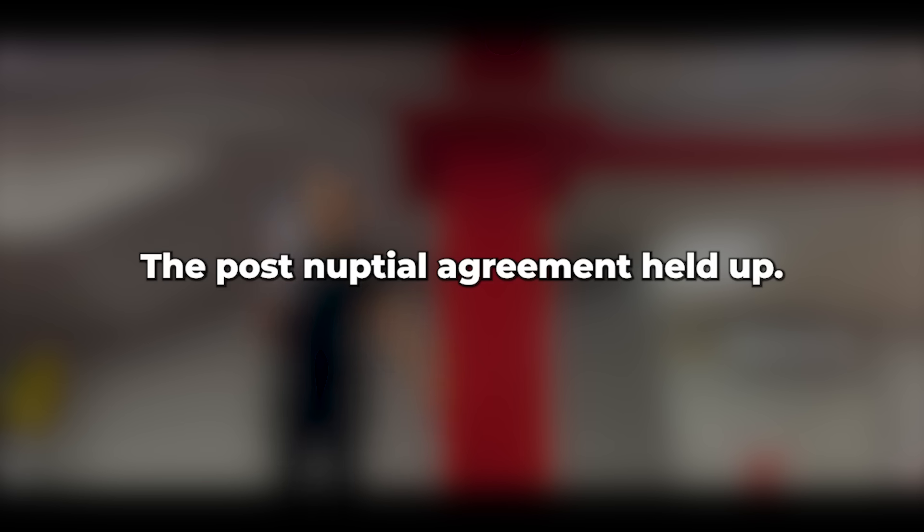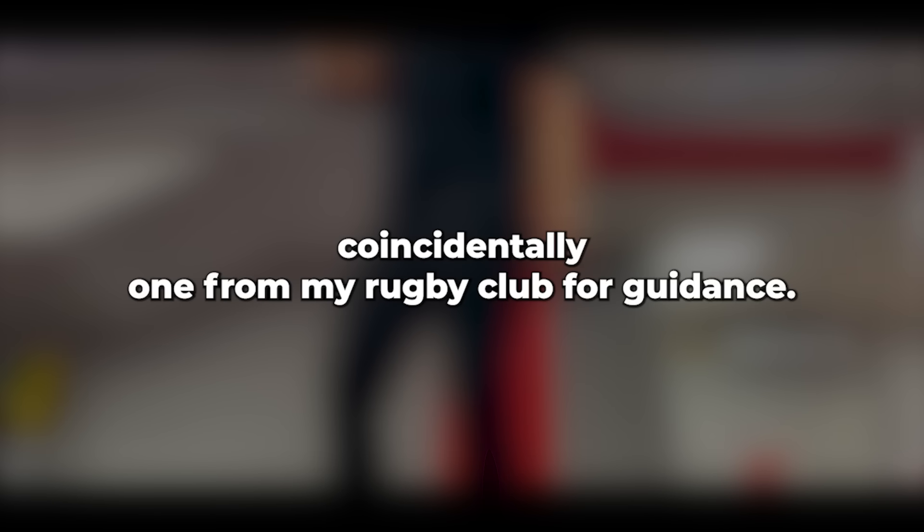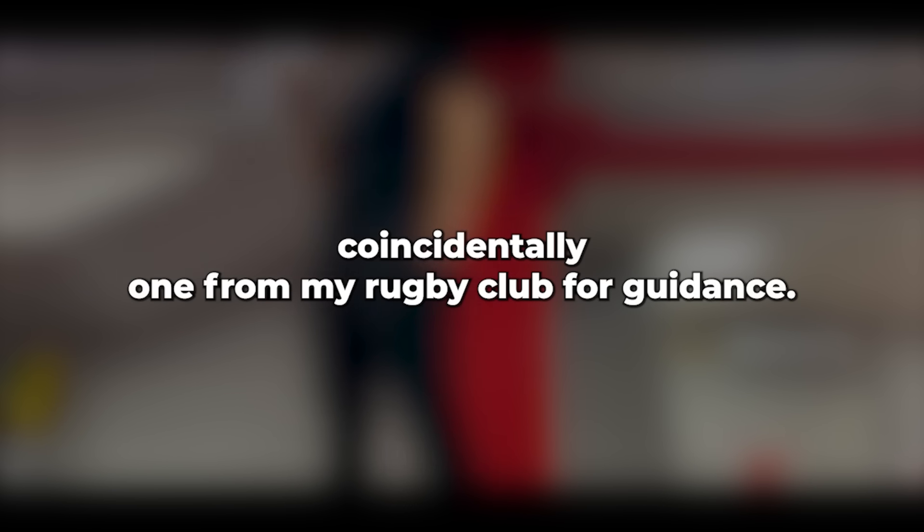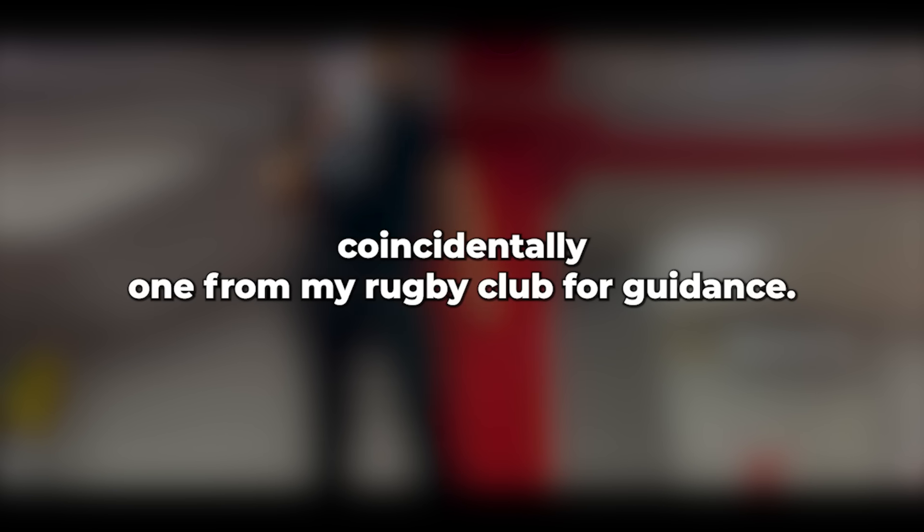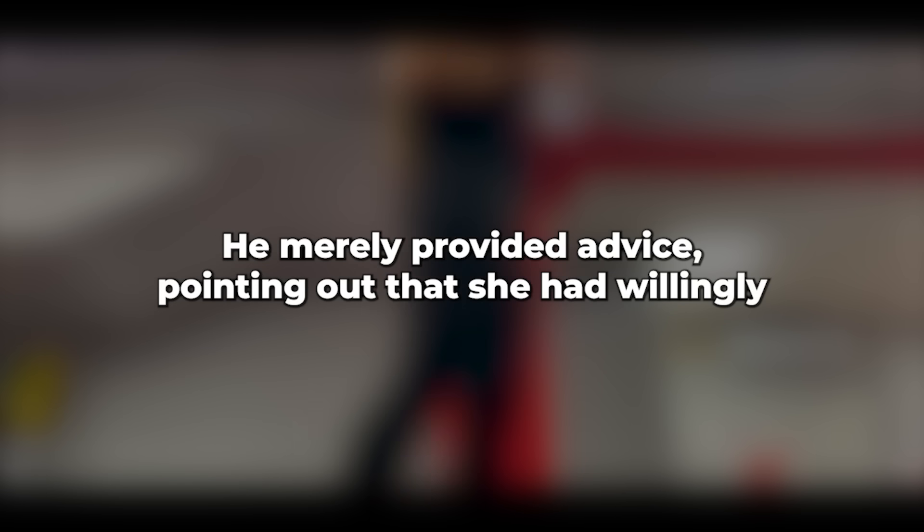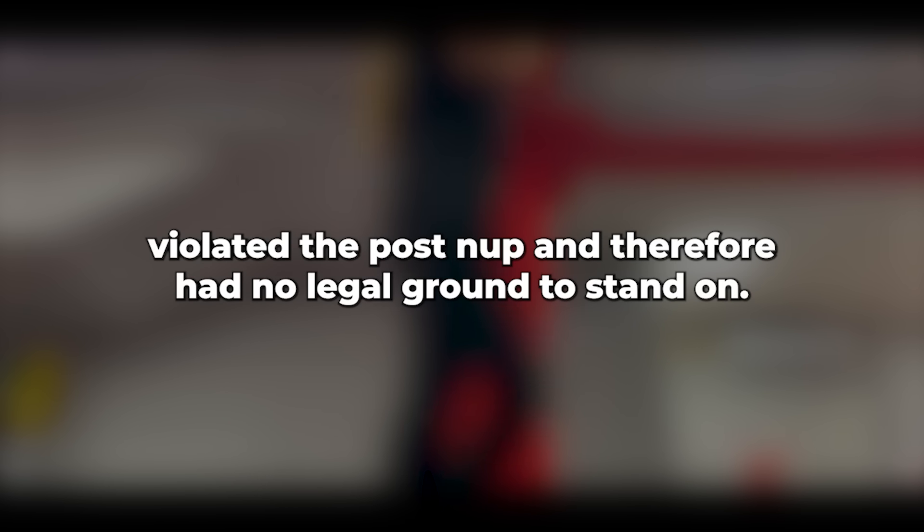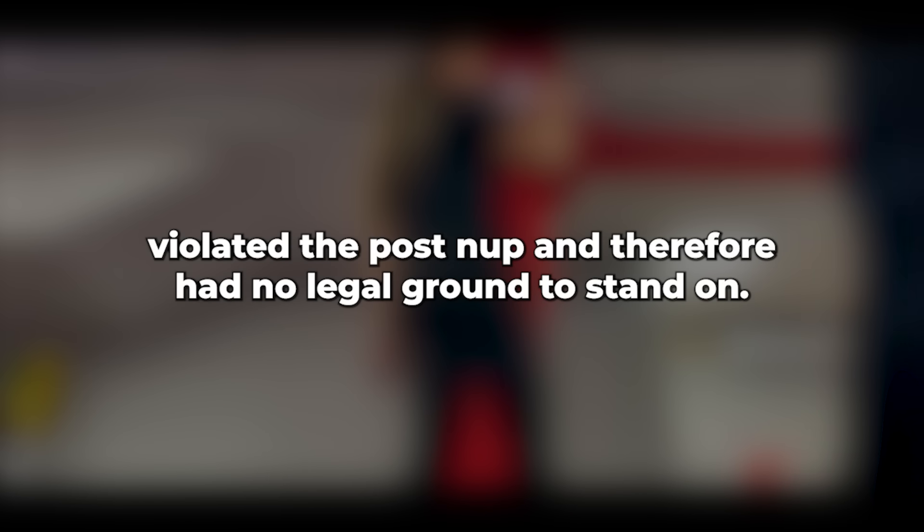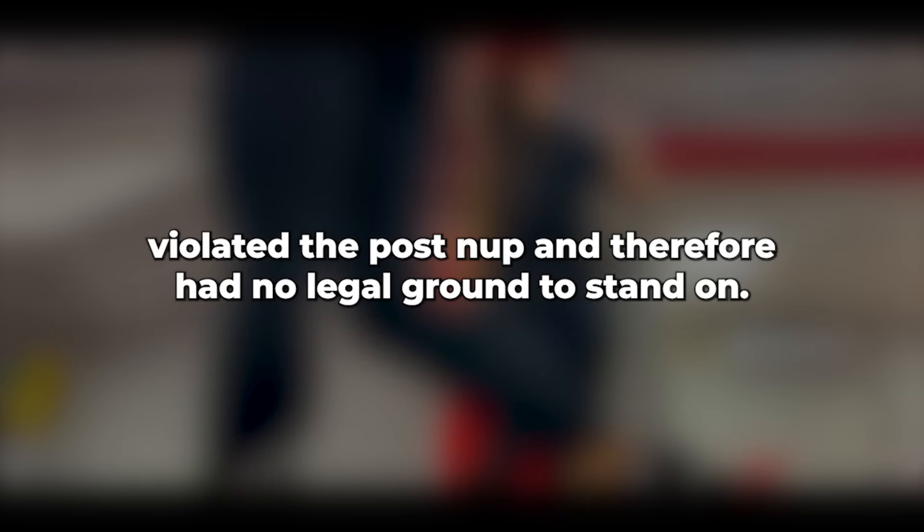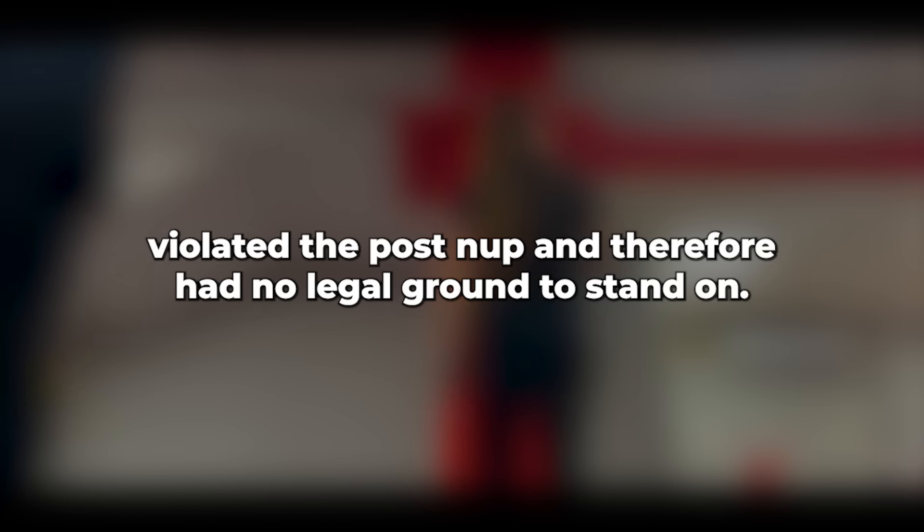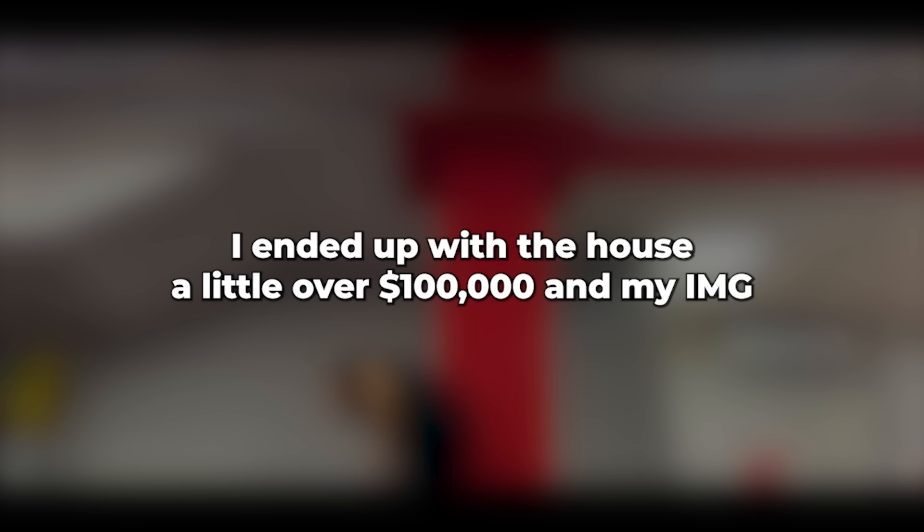The post-nuptial agreement held up. She sought counsel from a reputable divorce attorney, coincidentally one from my rugby club, for guidance. He merely provided advice, pointing out that she had willingly violated the post-nup and therefore had no legal ground to stand on. She didn't attempt to challenge it. I ended up with the house, a little over $100,000, and my M.G.